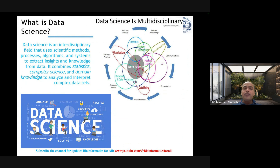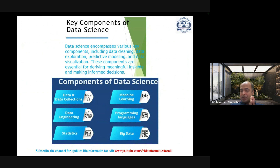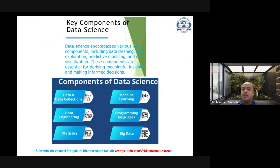The key components of data science are data collection, processing, data engineering, statistics, machine learning approaches, programming languages, and big data.